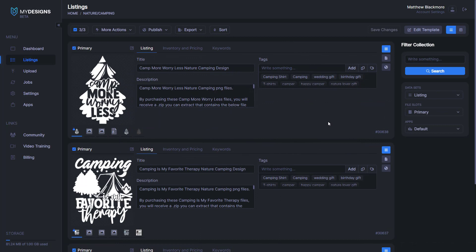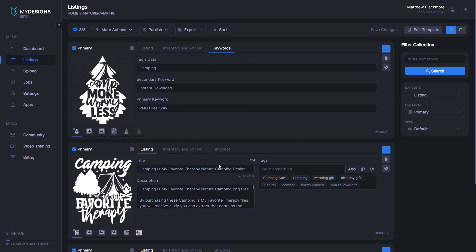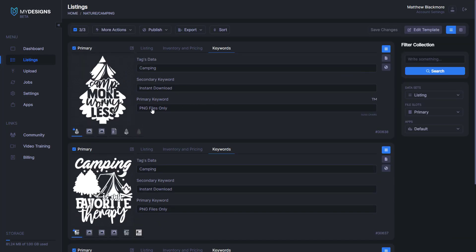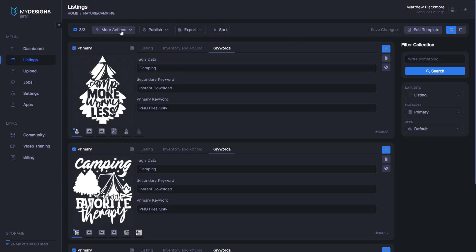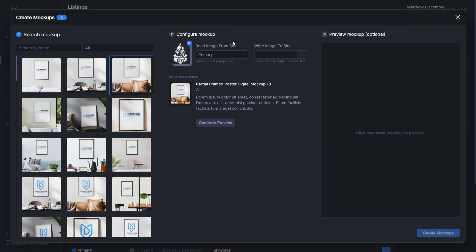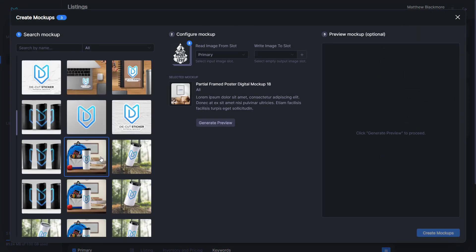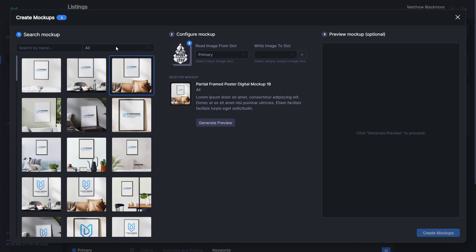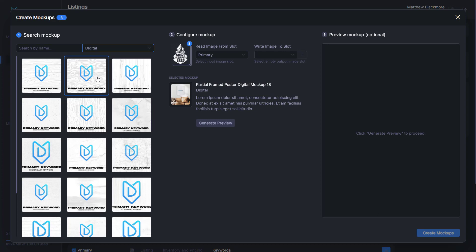Next, I want to show you how to create mockups for your Etsy listings. Before we jump into the mockups, I want to show you the Keywords tab. I set up this data ahead of time — I have a primary keyword and a secondary keyword. The primary keyword says PNG Files Only, as that's all I'm selling on this listing. The secondary keyword says Instant Download, just letting buyers know they can download instantly after purchase. So next we'll go to More Actions, Mockups. We have a bunch of different really good looking mockups here. Since these are digital files, I'm going to select Digital and then choose this version, which I think looks really good.